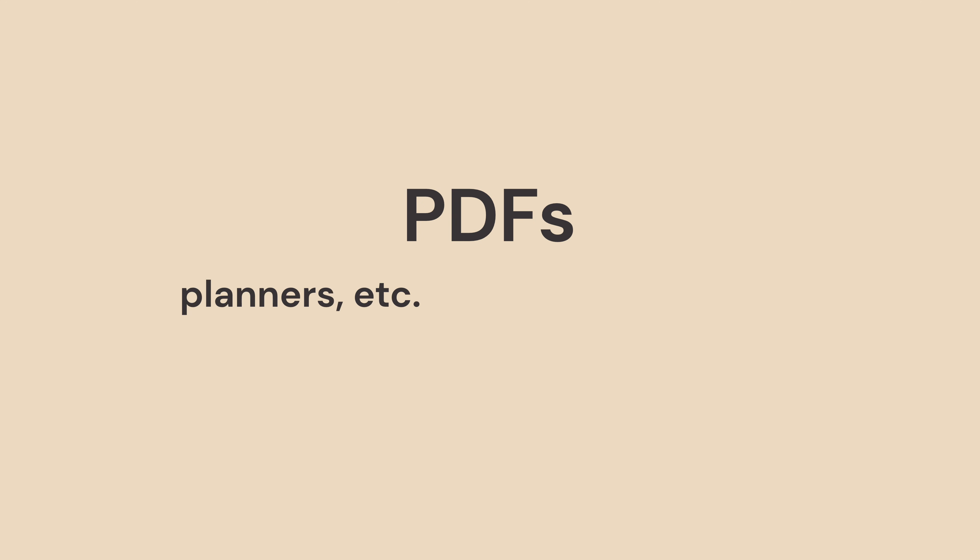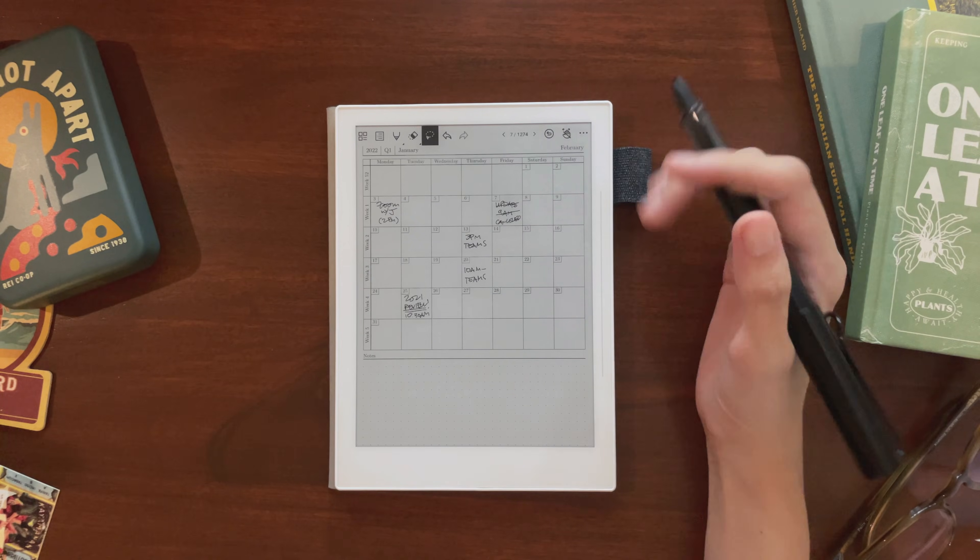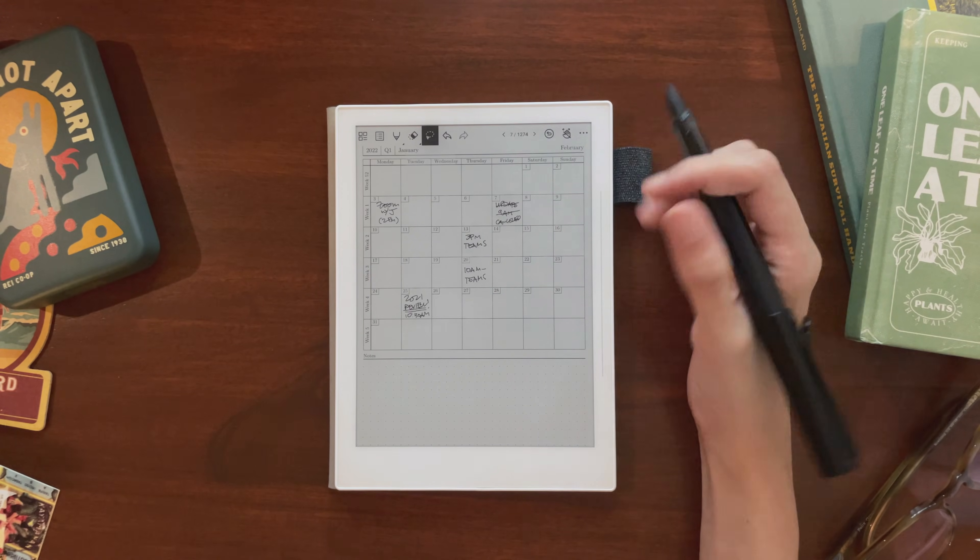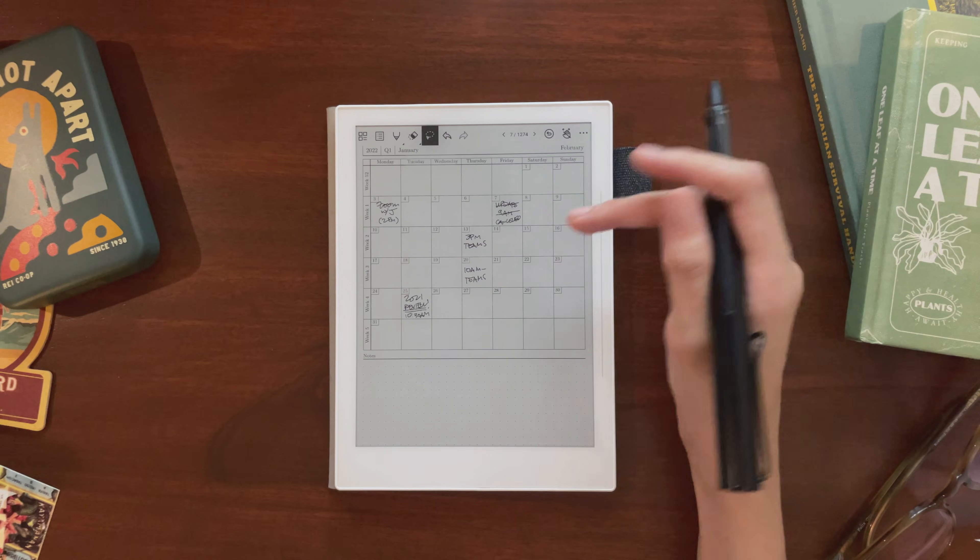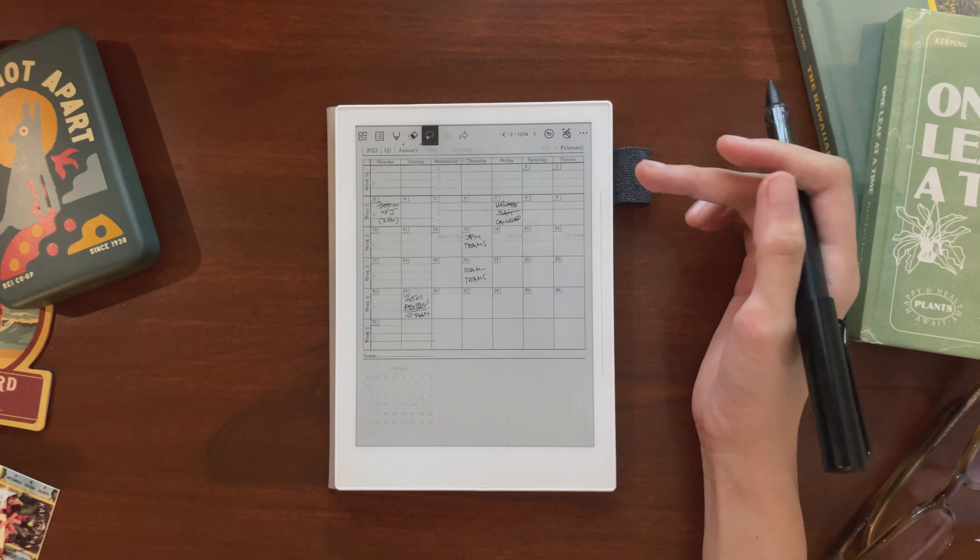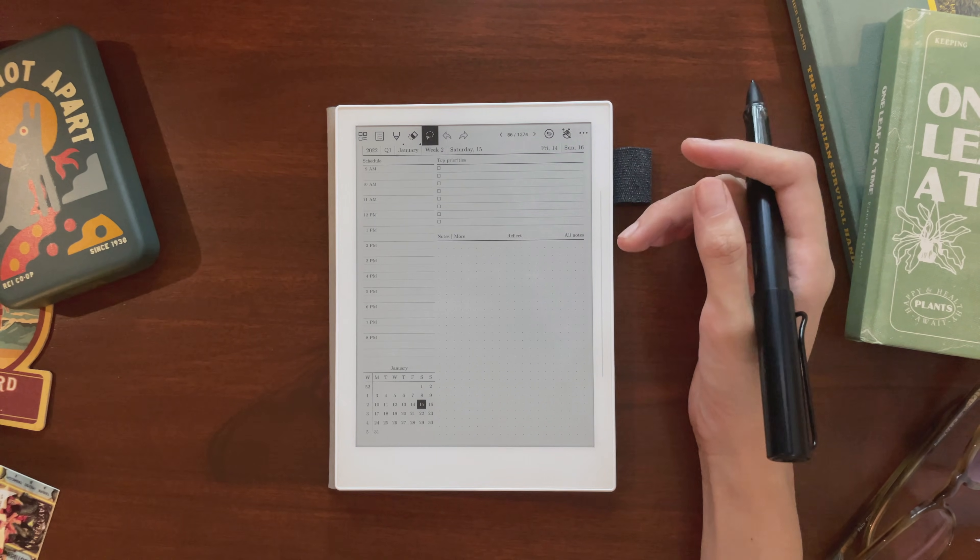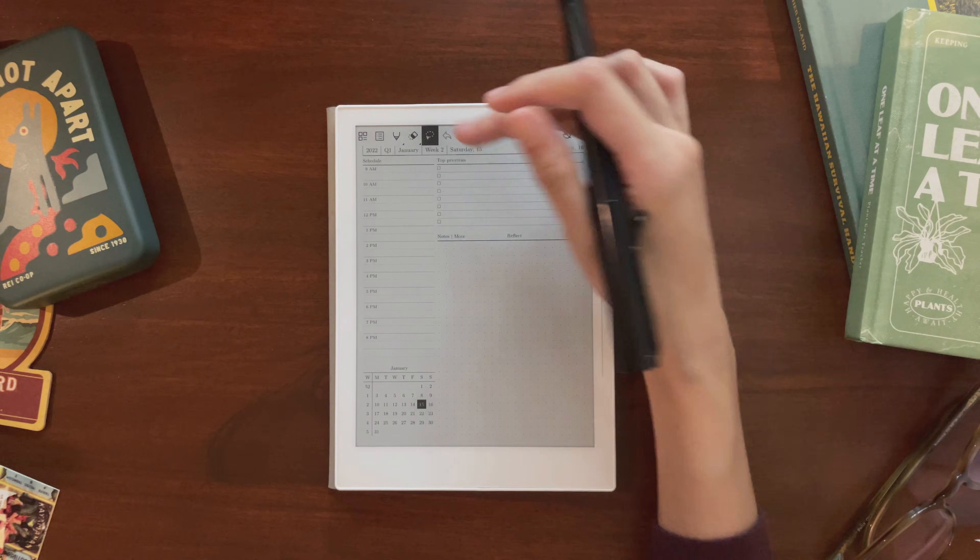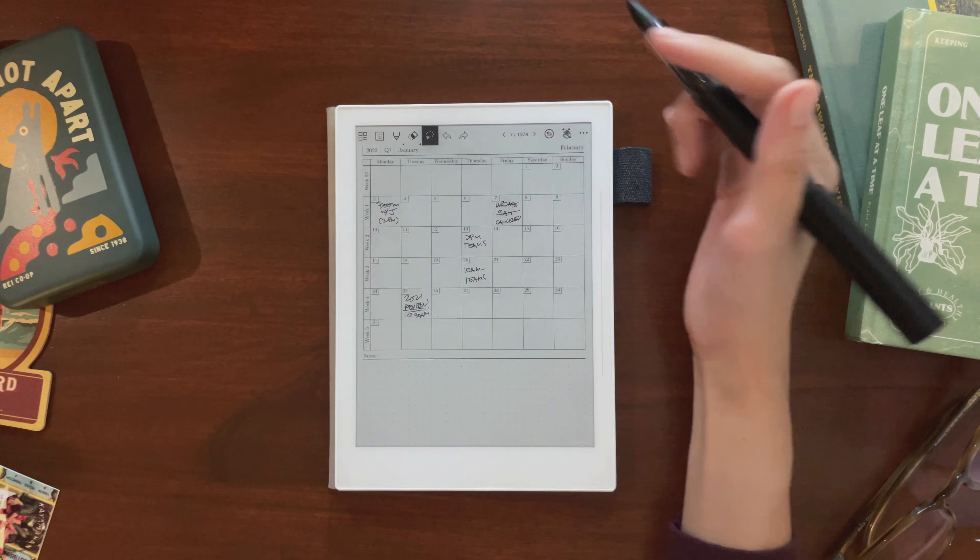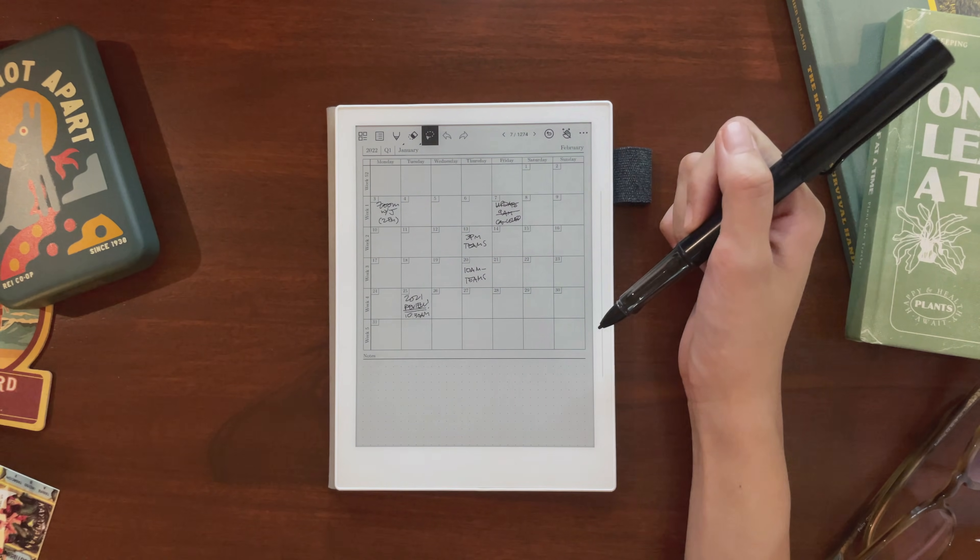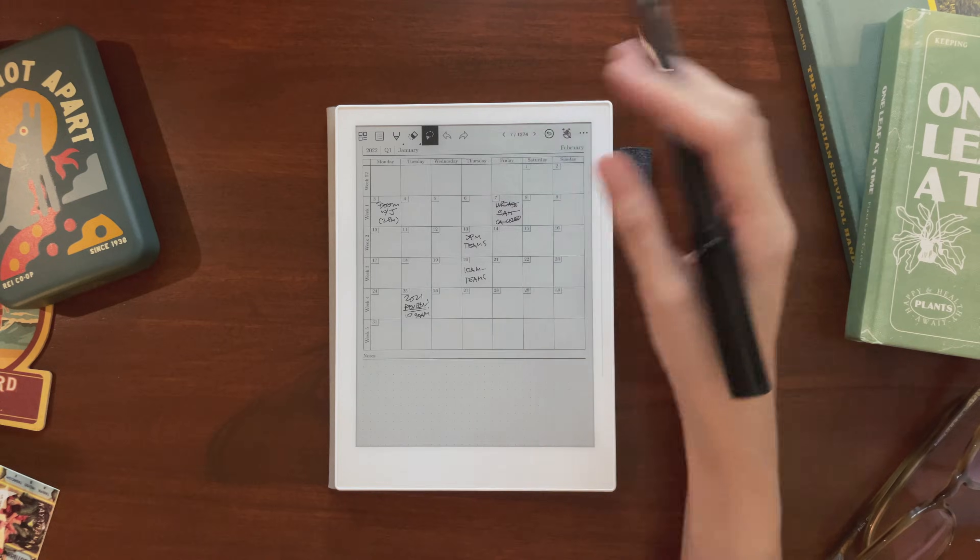There are two main types of PDFs that I keep on my Supernote. There are some I keep on there to write on, so stuff like planners, while others are there for reading or for reference. Here's an example of a PDF planner. This particular one is hyperlinked, and that makes it really easy to go from the monthly view to the daily view, and just generally navigate around. This particular planner is free, and I'll put a link to it in the description box.